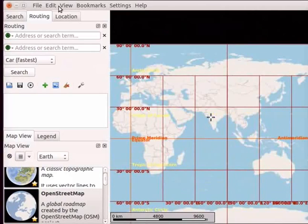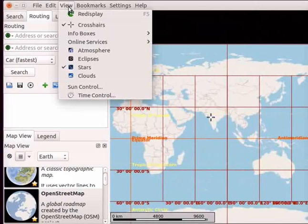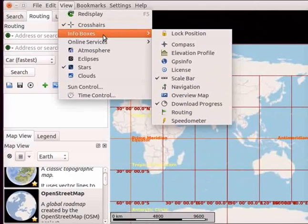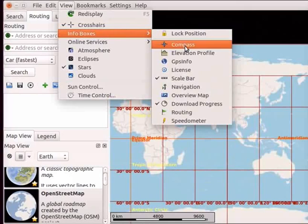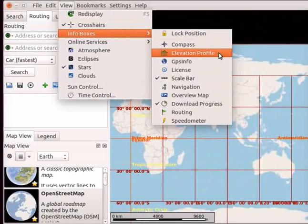I will select Flat View option from the Map View panel. Let us go to the View menu and click on it. Select Info boxes and from the submenu, click on the Elevation Profile option.